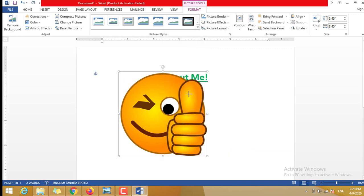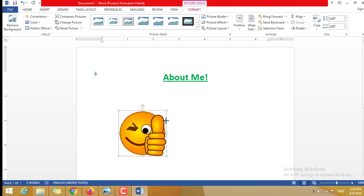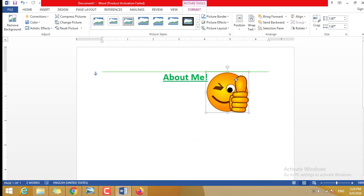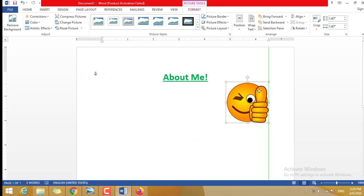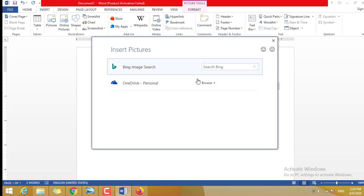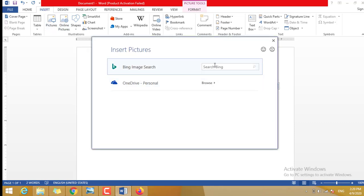Then I resize it again, put it on the right side here. Okay, then I need to insert another one. Insert, online pictures or clip art, then start searching for Thumbs Down.